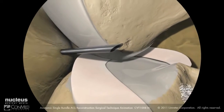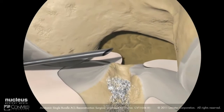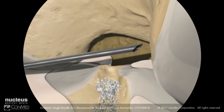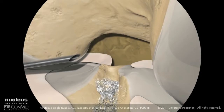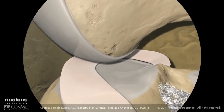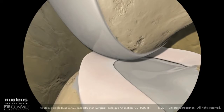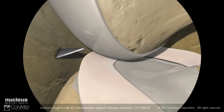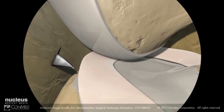Advance the needle to confirm access to the femoral footprint of the ACL. Using an 11 blade, incise the skin making sure to orient the blade away from the femoral condyle to prevent damaging the articular surface.